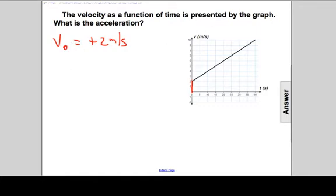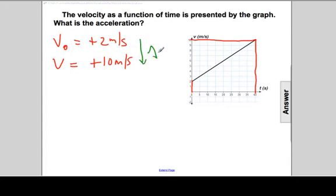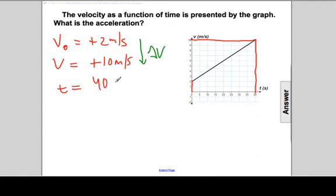We use velocity and speed interchangeably here. As time goes by and ticks forward, 40 seconds later we have a new velocity of positive 10 meters per second. There is a delta v, and the acceleration is in the positive direction — delta v is positive. The elapsed time for this journey, from zero seconds to 40 seconds, is a total of 40 seconds. You could pick any two points and it wouldn't make a difference.